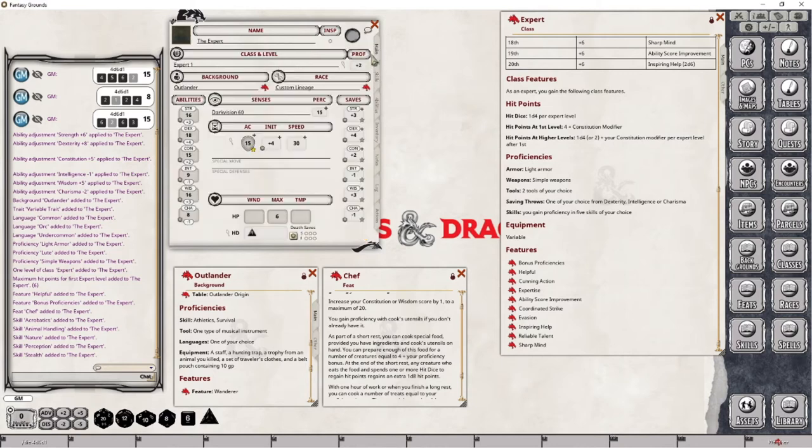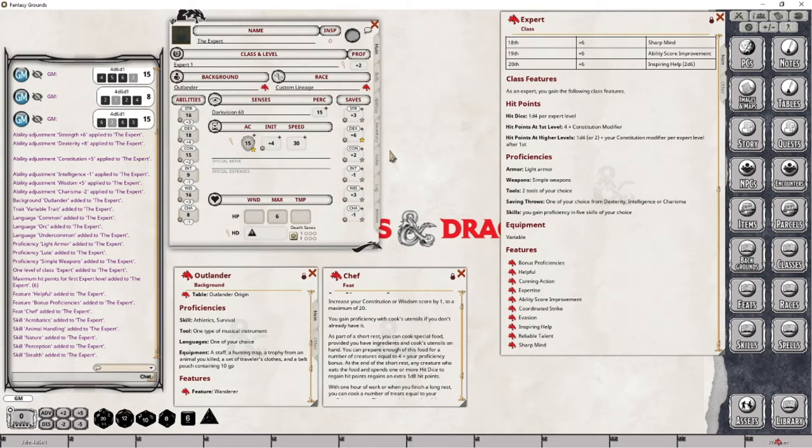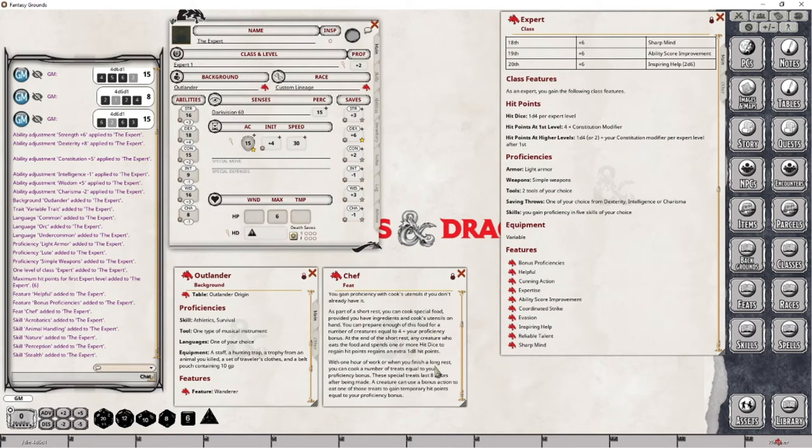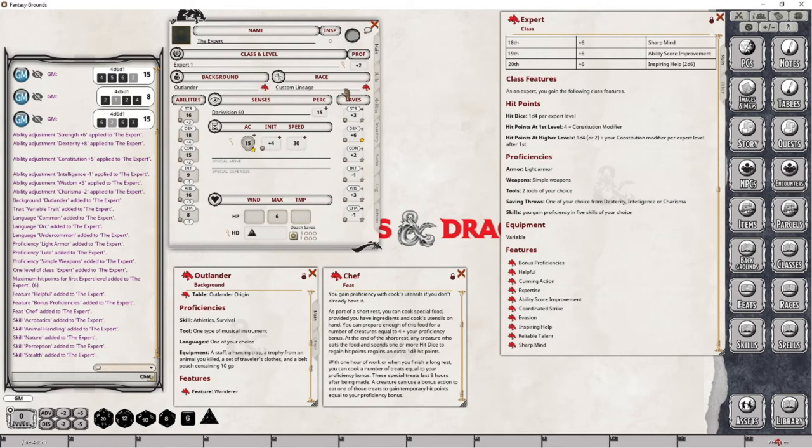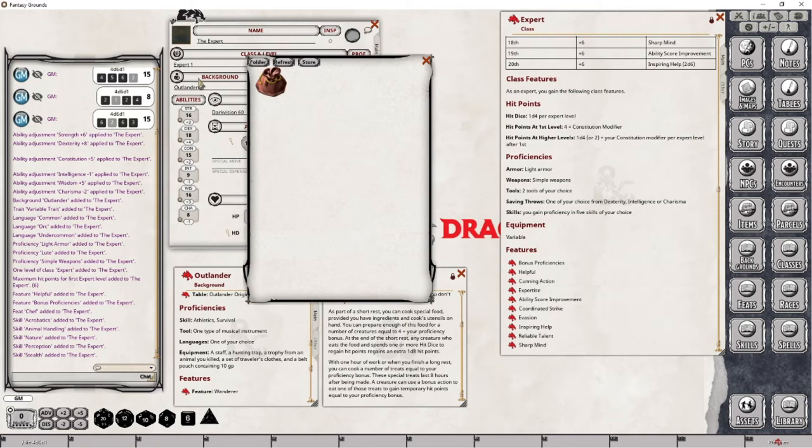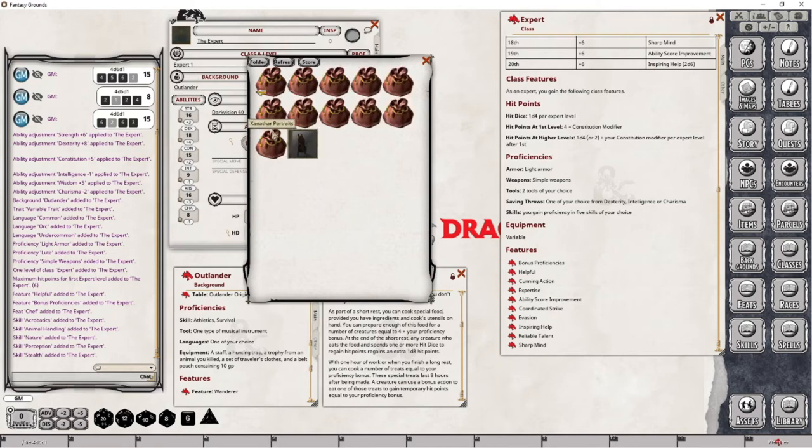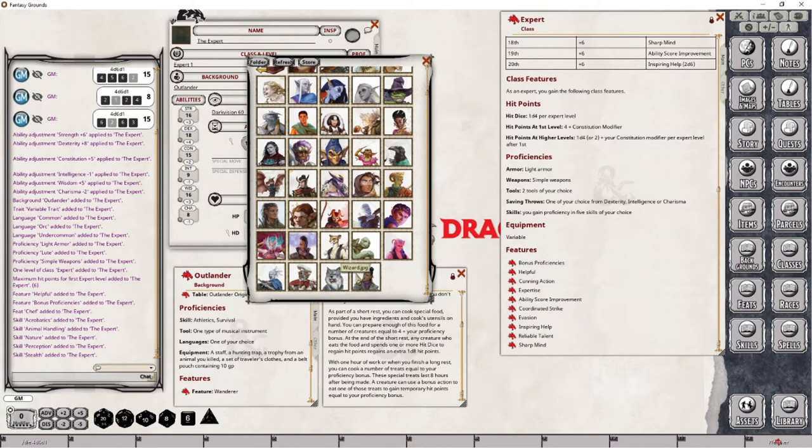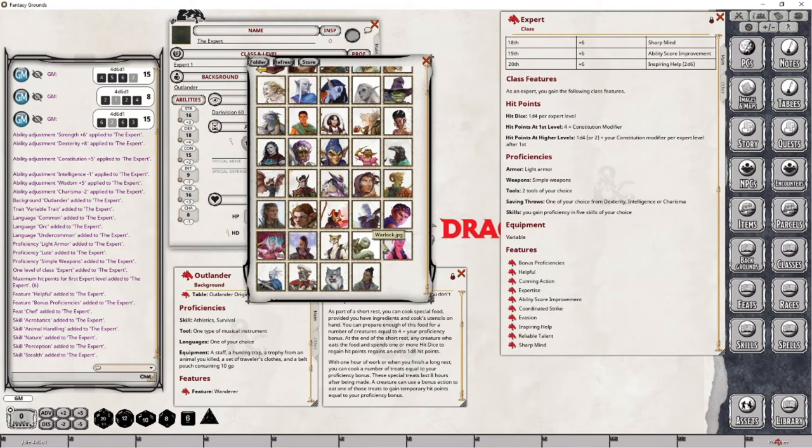Okay. Skills. Our saving throws did not get set up. So, saving throws. One of your choice from Dexterity, Intelligence, or Charisma. Now, I'm going to go with Dexterity. And do we gain anything here? No. Okay. So, we only have one saving throw that we're proficient in. Okay. So, that sets all we need to do up for the main tab. Except for maybe a portrait here. So, let's go with Tasha's. Where are you? There you are. Now, is there an expert?